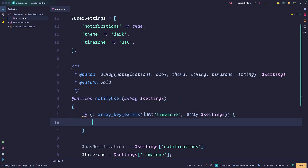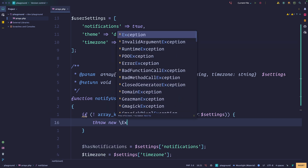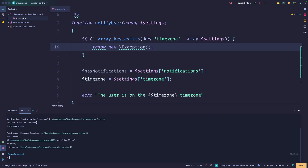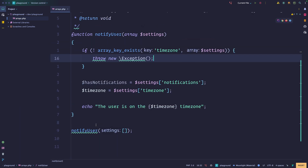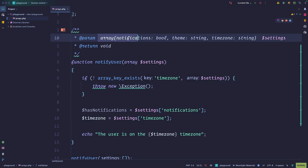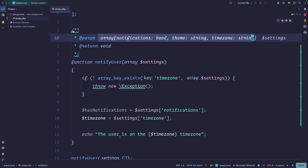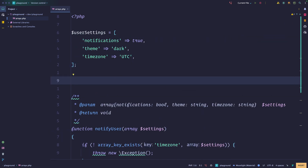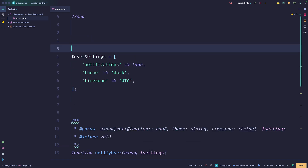So what some people do is check with array_key_exists for the time zone within the array — if it doesn't exist, crash. If we run this code, we're crashing because we don't have a time zone. But this is very error-prone. You have to do a lot of work to keep all of this in sync, and you don't really have any guarantees.